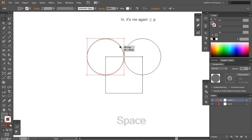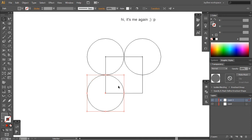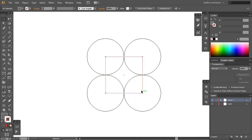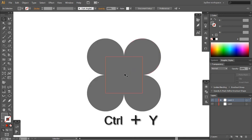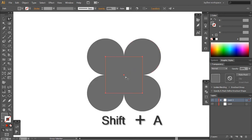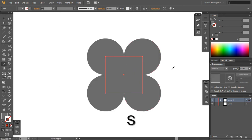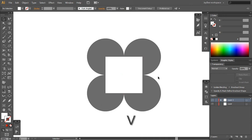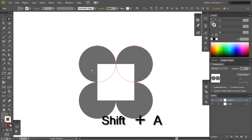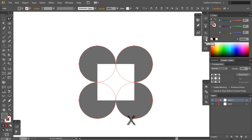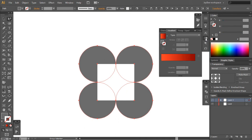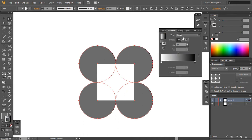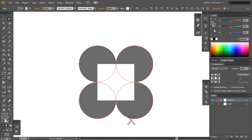And with our smart guides on we can easily arrange all these circles. So let us select all of these and go to our gradient panel here and we can assign them this basic black to white gradient.